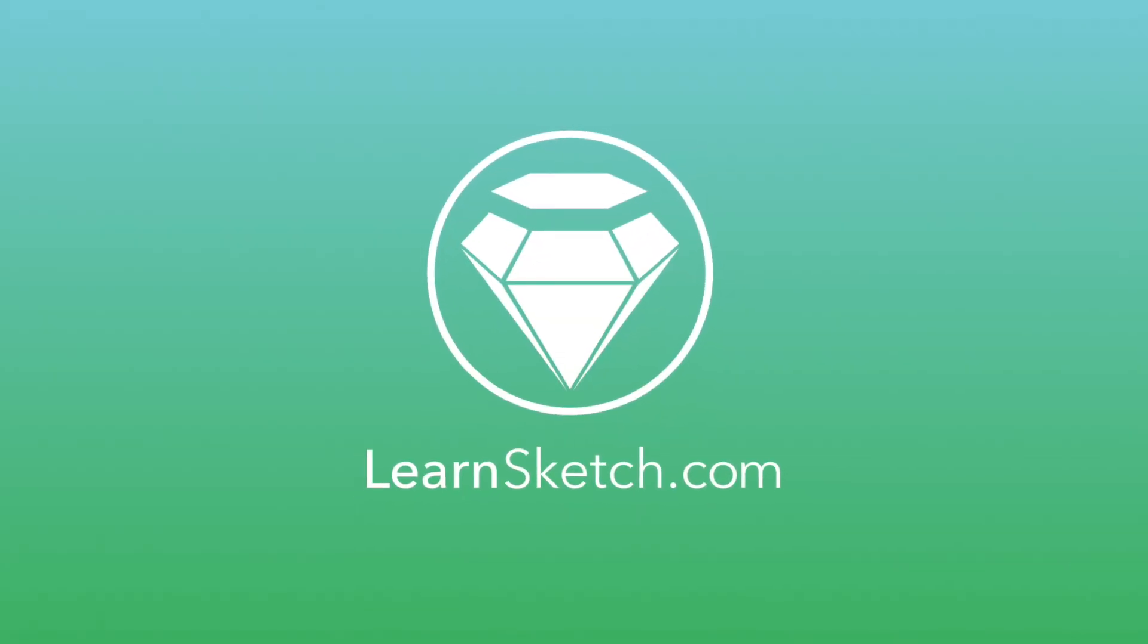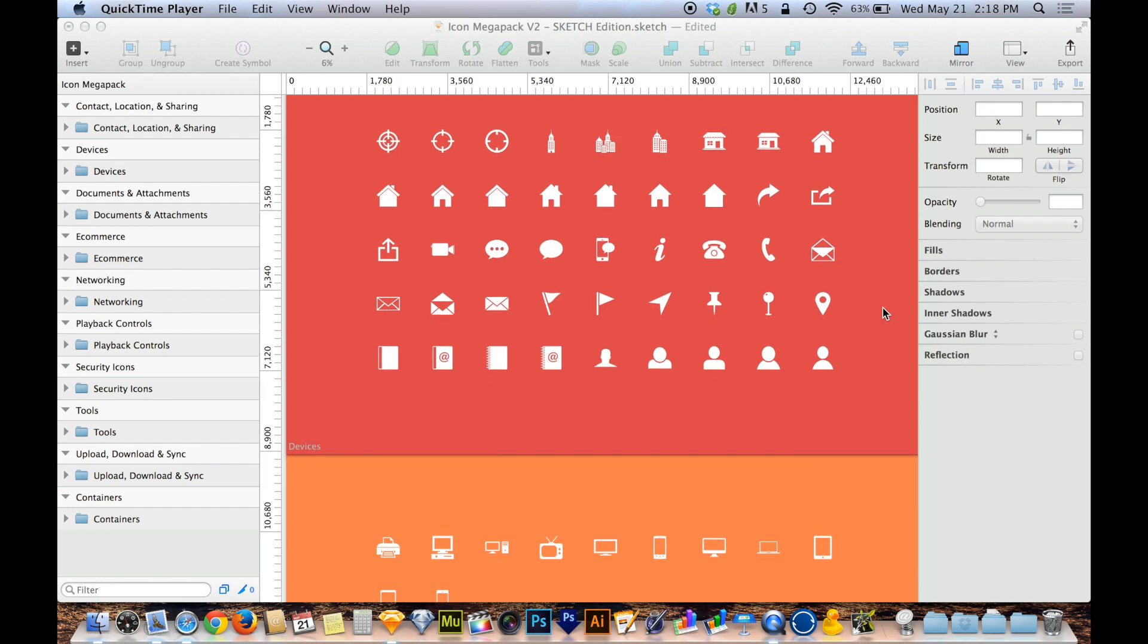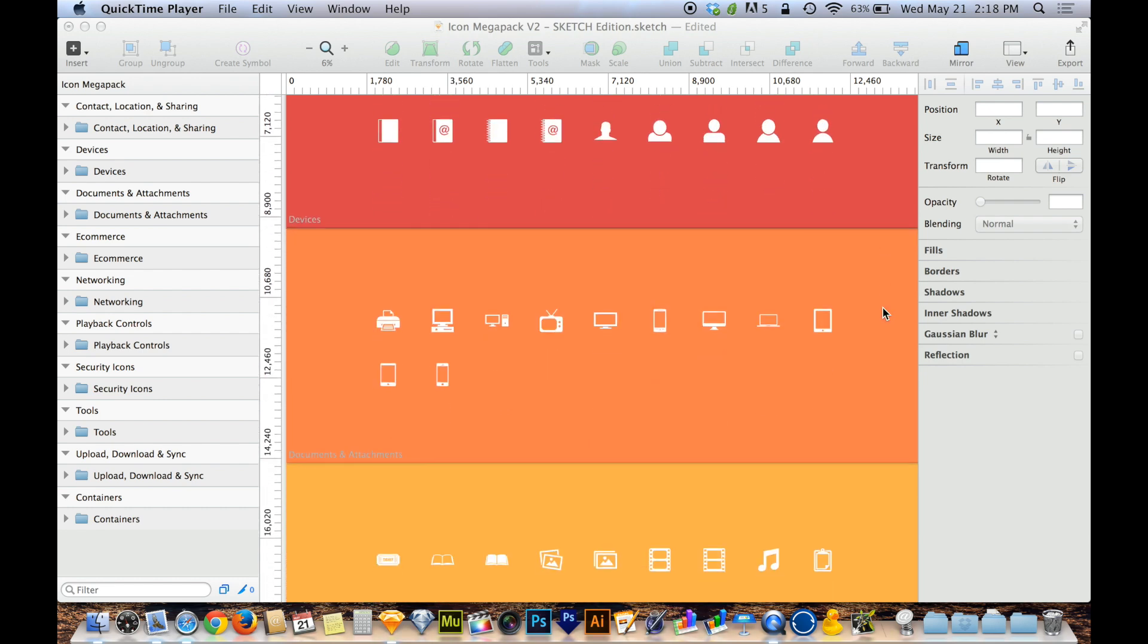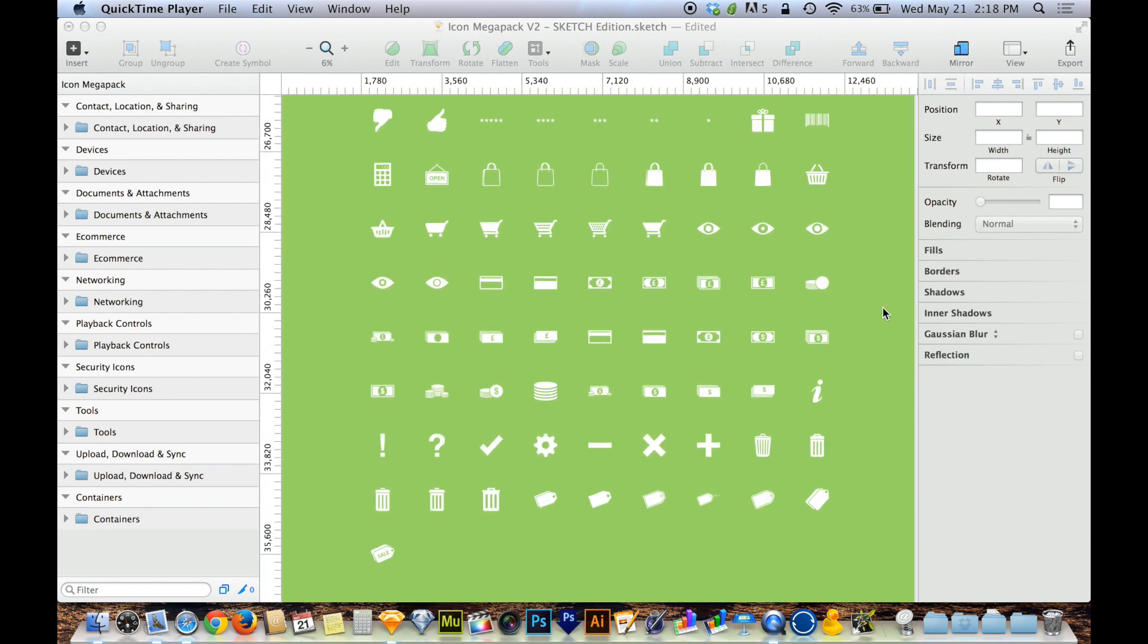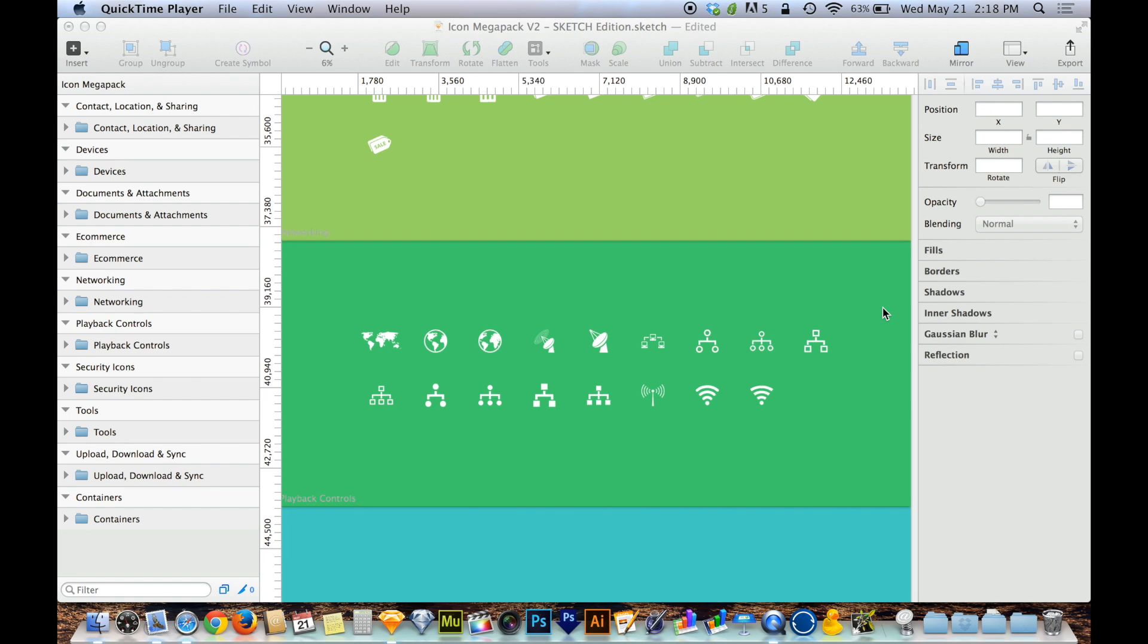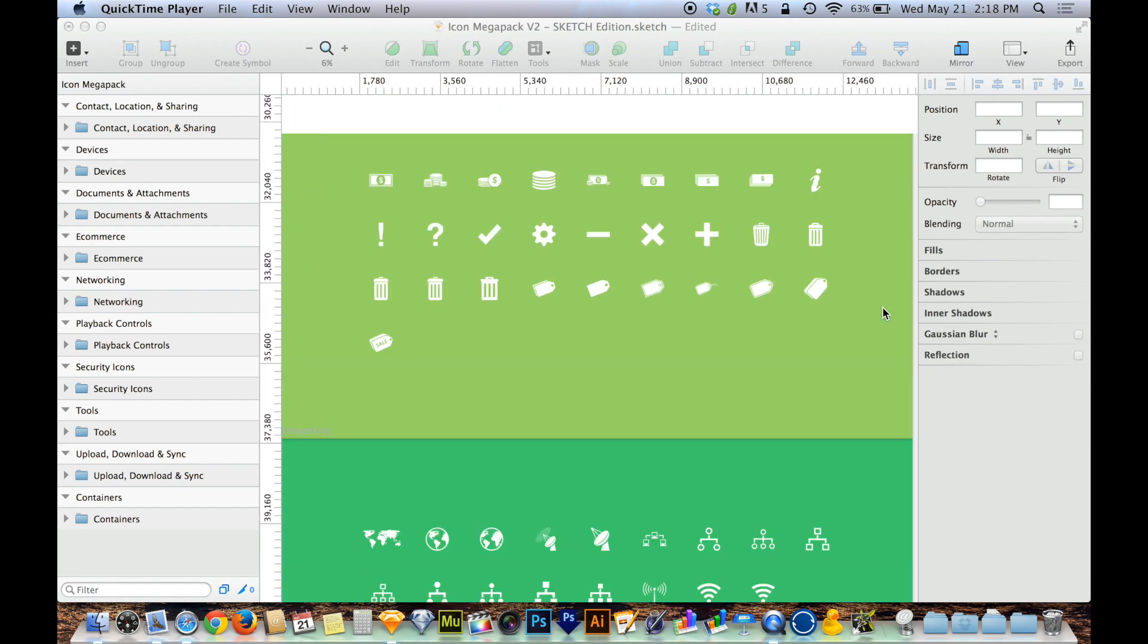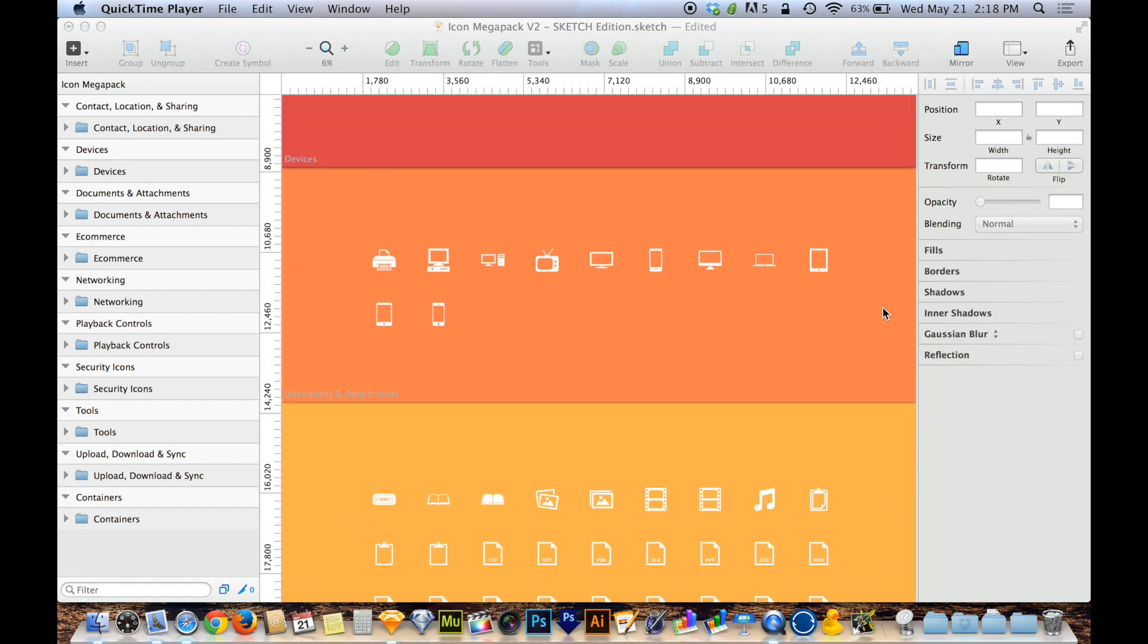For those of you who have purchased the Icon Megapack from LearnSketch.com, you've probably noticed that the icons are all organized into a nice, neat grid. And the way I was able to do that was using a tool that's built into Sketch.